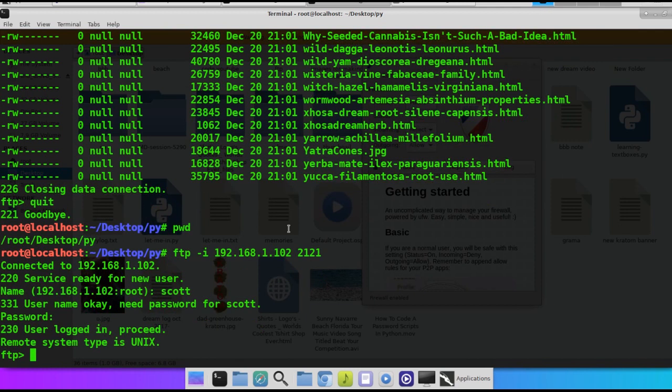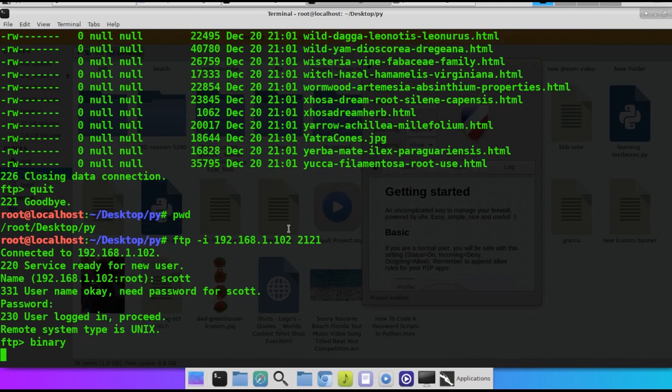Now if you're not using text files, if it's like an executable or anything, generally you're going to want to use binary. So switch to binary mode by typing binary in.